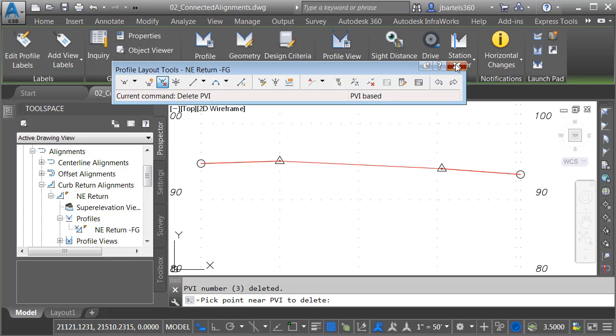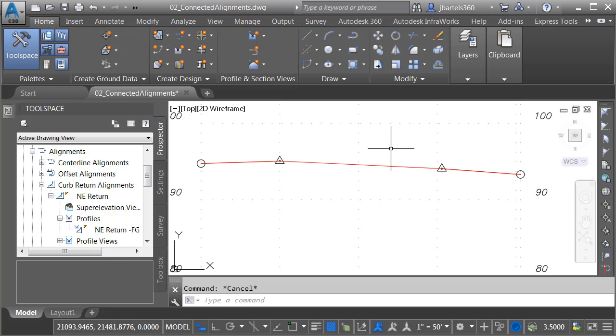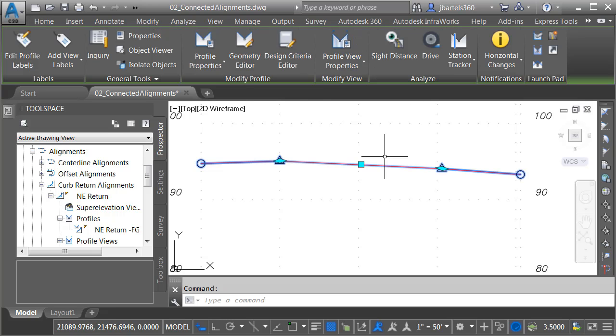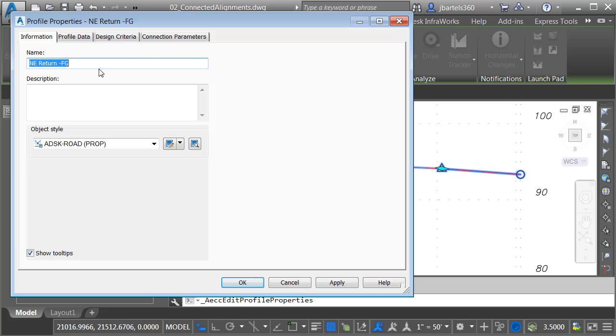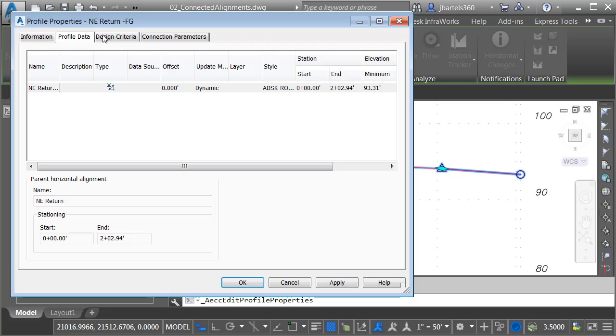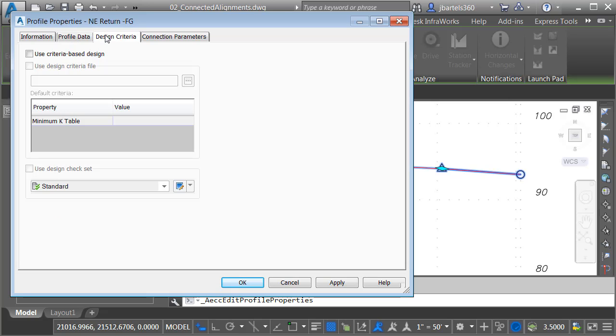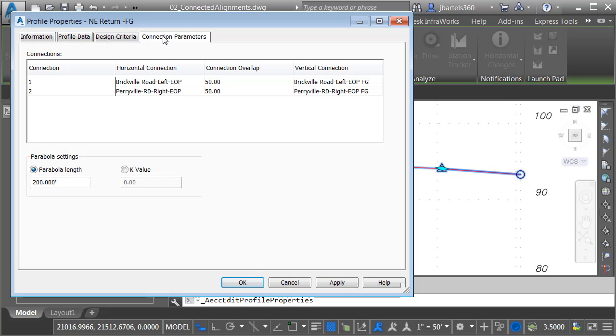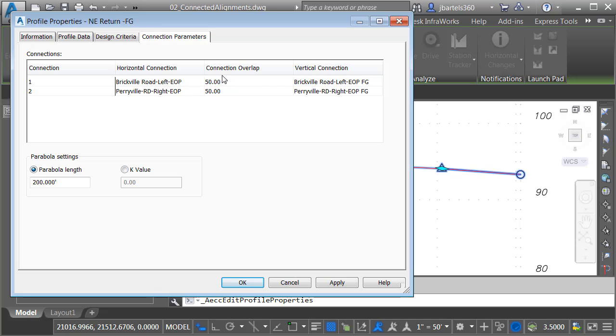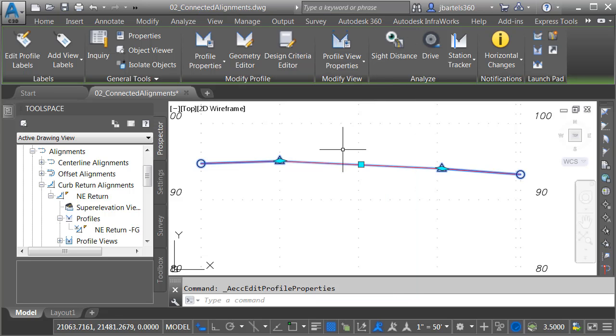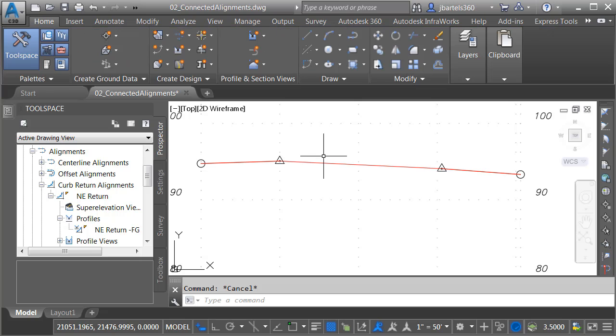If I select the profile and go to Profile Properties, right here I can adjust the profile name or its style. In here we'll also find our more traditional profile settings. We do have a new tab on the end called Connection Parameters. Here I can see the name of the incoming and outgoing alignment and profile, and connection overlap. I also have access to the parabola settings that we saw earlier. For right now, we'll keep things the way they are. I'll go ahead and click the X to close the dialog box and press Escape to deselect.